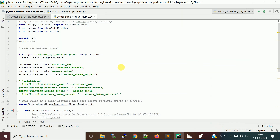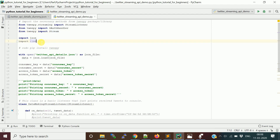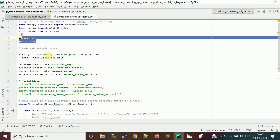In the code, I'm importing StreamListener from the tweepy.streaming package. I'll explain what StreamListener does. I'm also importing OAuthHandler, which is used to authenticate our connection to Twitter, and Stream, which establishes the connection and retrieves messages in streaming fashion. Additionally, I'm importing Python packages JSON and time.